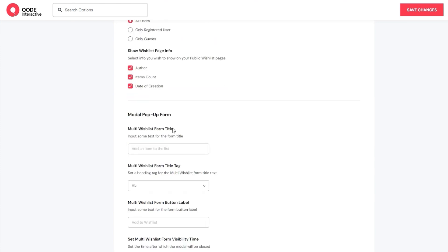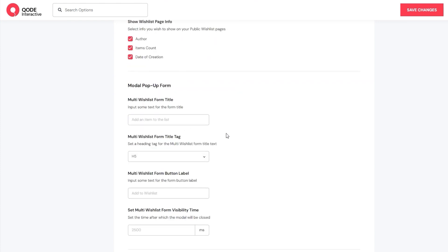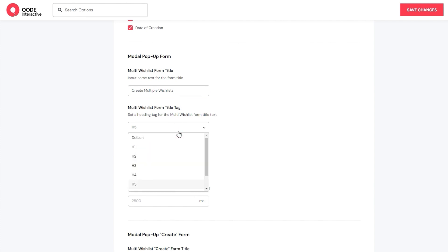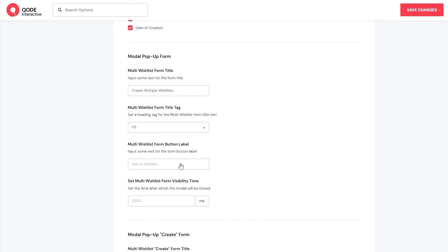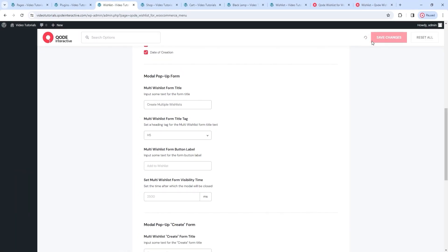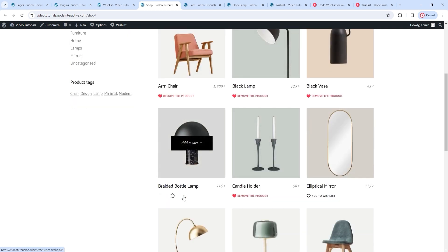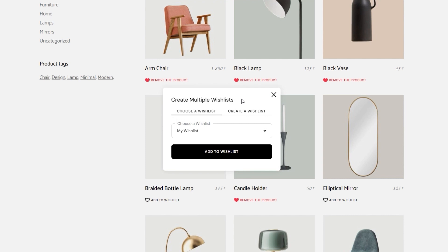The next part gives us several sets of options for customizing various popup forms. The first set is for the modal popup form – that's the one that appears when you want to add a product to your wishlist. I'm going to change the form title. Then we can set the title tag we want to use, or change the default button text from Add to Wishlist to something new. Finally, we can set the amount of time in milliseconds that the form will remain open if users don't engage with it. After saving changes, now when I go to add a product, the modal popup form with its new title is there.